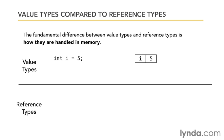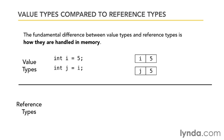If I declare another variable called j and I set it equal to i then the compiler sets aside another little box. This little box is called j and it also gets the same value as i which is 5. Now the important thing to remember here is that j is a copy of the value that's stored in i right now. So if I go back and change the value of i to 3, the value of i gets changed but the value of j does not get changed because these are different memory locations.